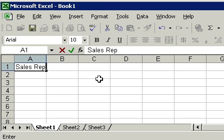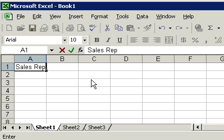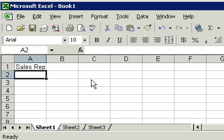Notice the information appears both in the cell - we're in cell A1 - and it also appears up here on the formula bar. Now that we've got the word sales rep in there, let's press enter on our keyboard. Notice how that moves us down to the next row.